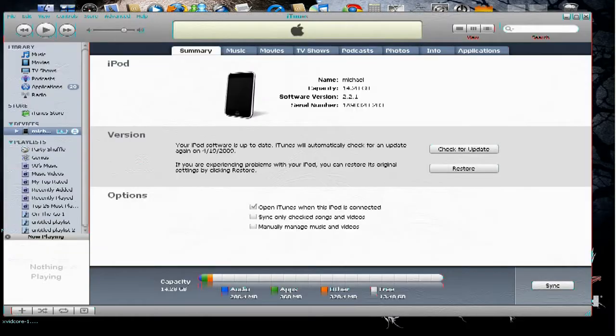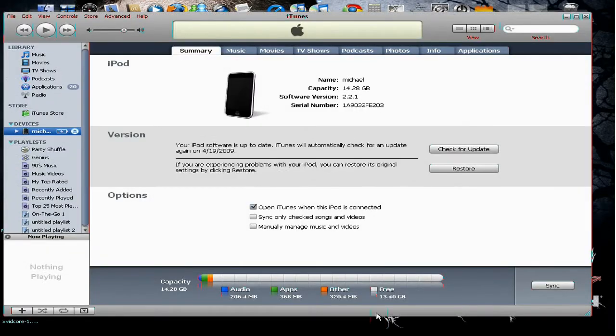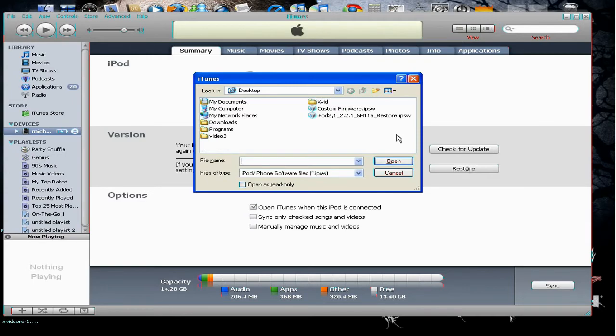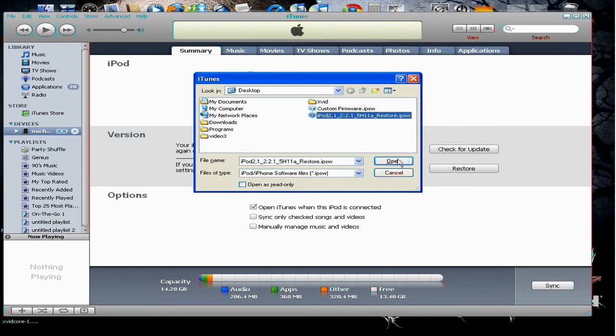So first off you would open up iTunes. Now you would hold shift and click restore at the same time. Now you would browse for the restore. You click open and it's going to restore your iPod. I already did it.